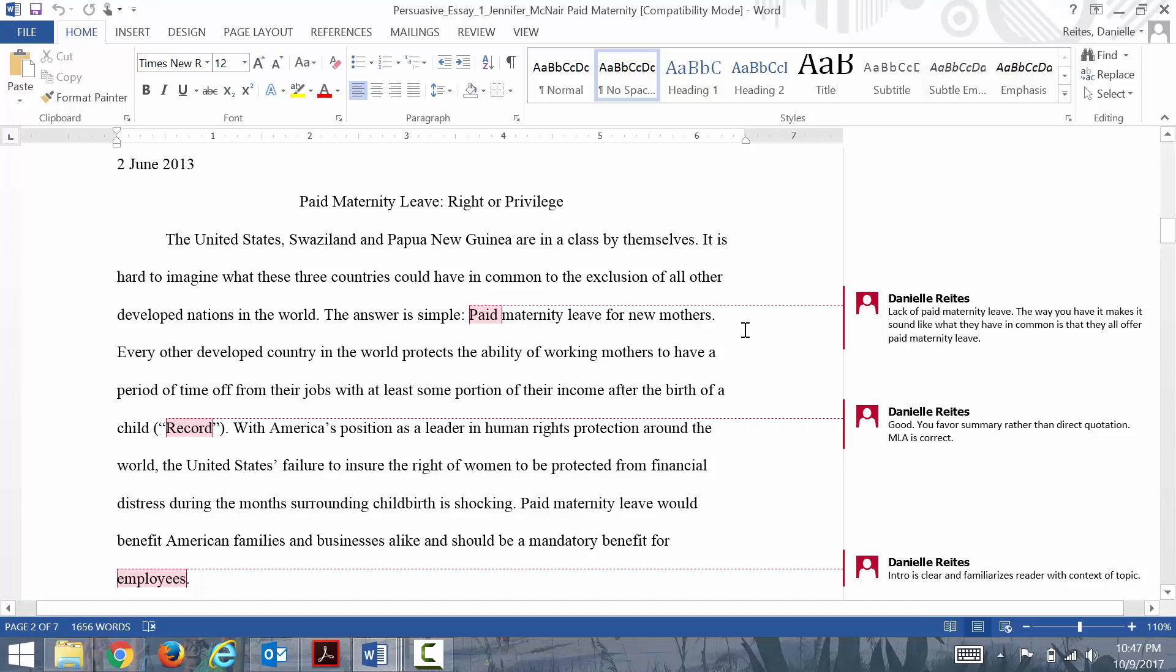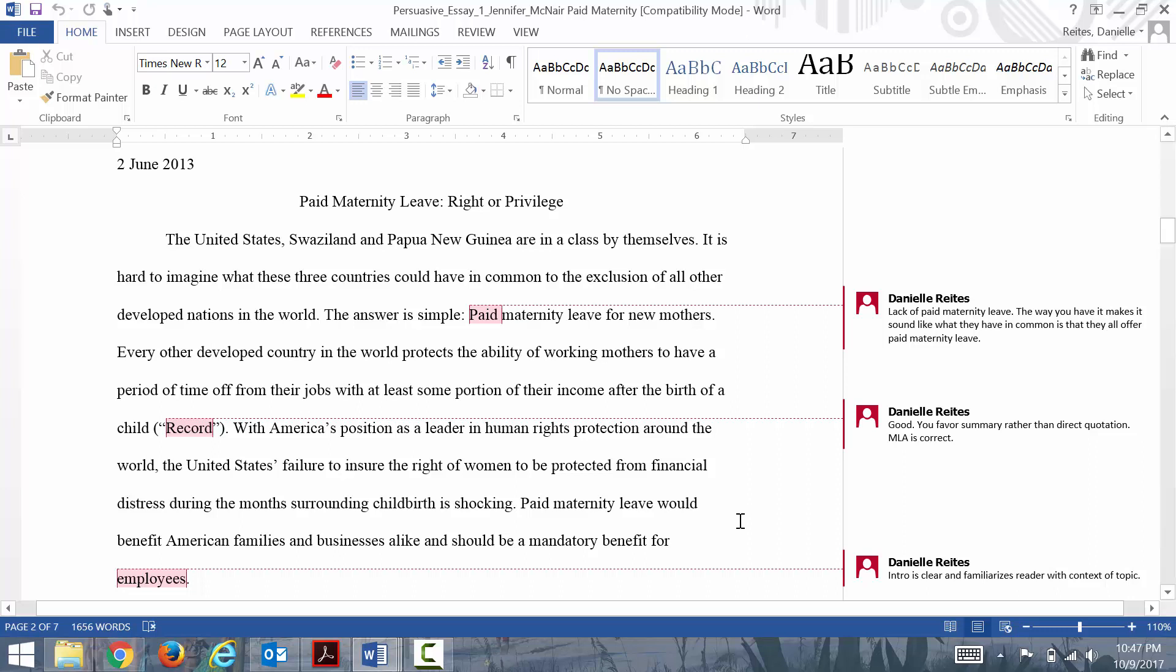Every other developed country in the world protects the ability of working mothers to have a period of time off from their jobs with at least some portion of their income after the birth of a child. With America's position as a leader in human rights protection, the United States' failure to ensure the rights of women to be protected from financial distress during the months surrounding childbirth is shocking. Paid maternity leave would benefit American families and businesses alike and should be a mandatory benefit for employees.